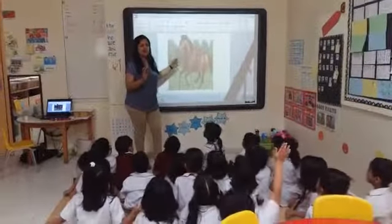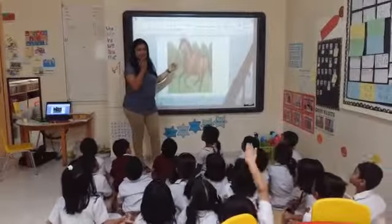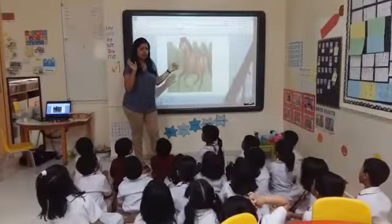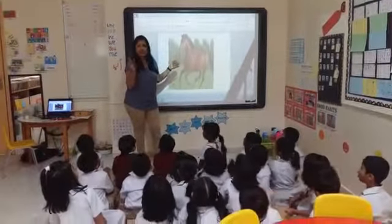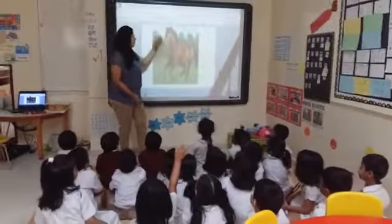And where does the horse live? In the farm. It doesn't live in the jungle. No, it's a farm. In the farm. It lives on the farm.